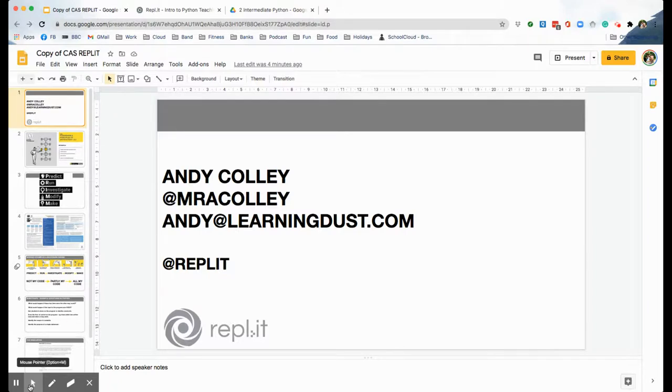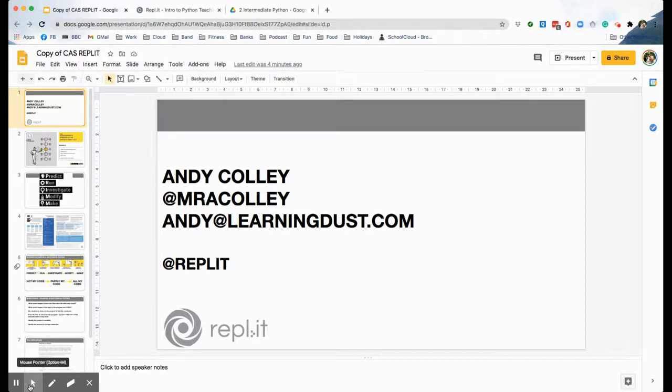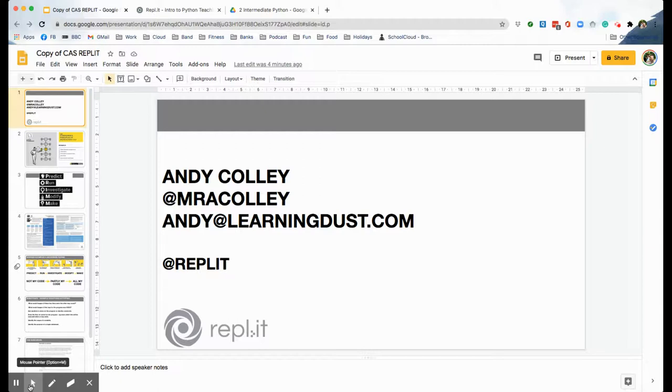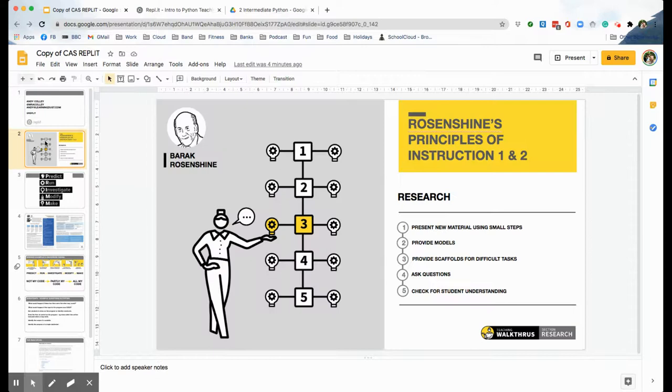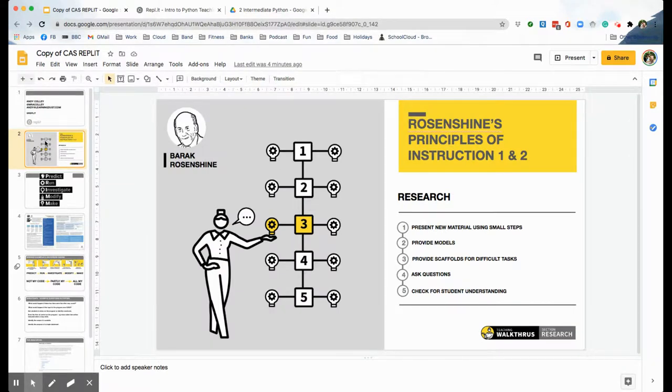Firstly, when I was planning these I really thought it was important to make sure there was sound, robust educational research behind the way I was formatting the resources and the lessons. One of the things that we've been looking at recently and I've been doing a lot of reading around is Rosenshine's principles of instruction, which is: present new material using small steps, provide models and scaffolds for different tasks, ask lots of questions, and regularly check for students' understanding.